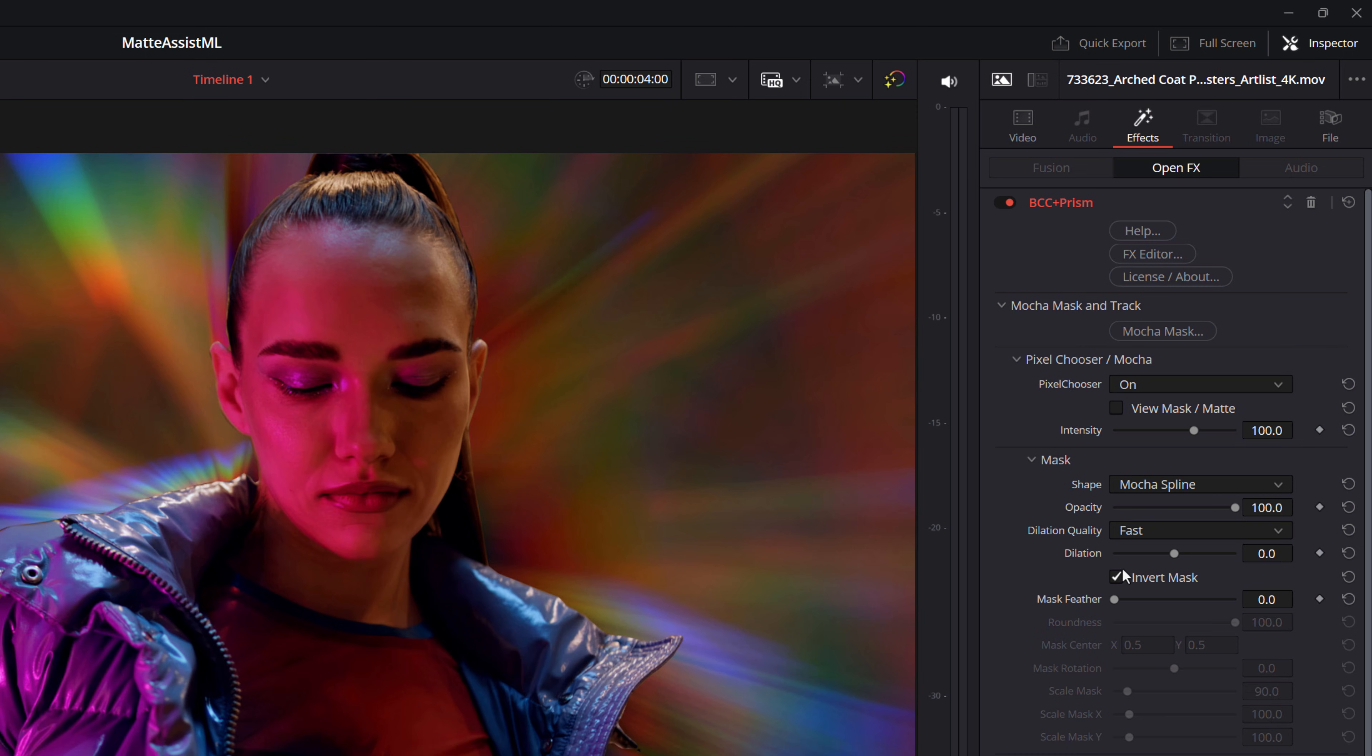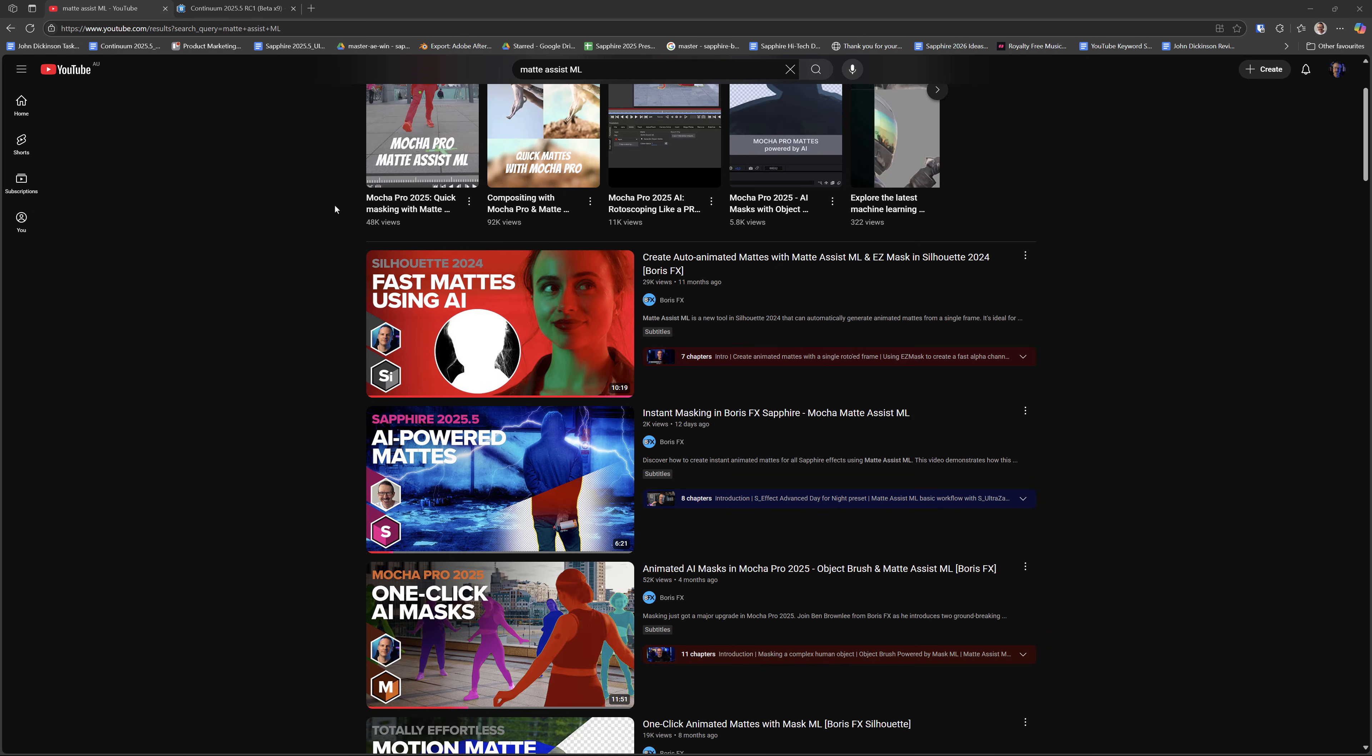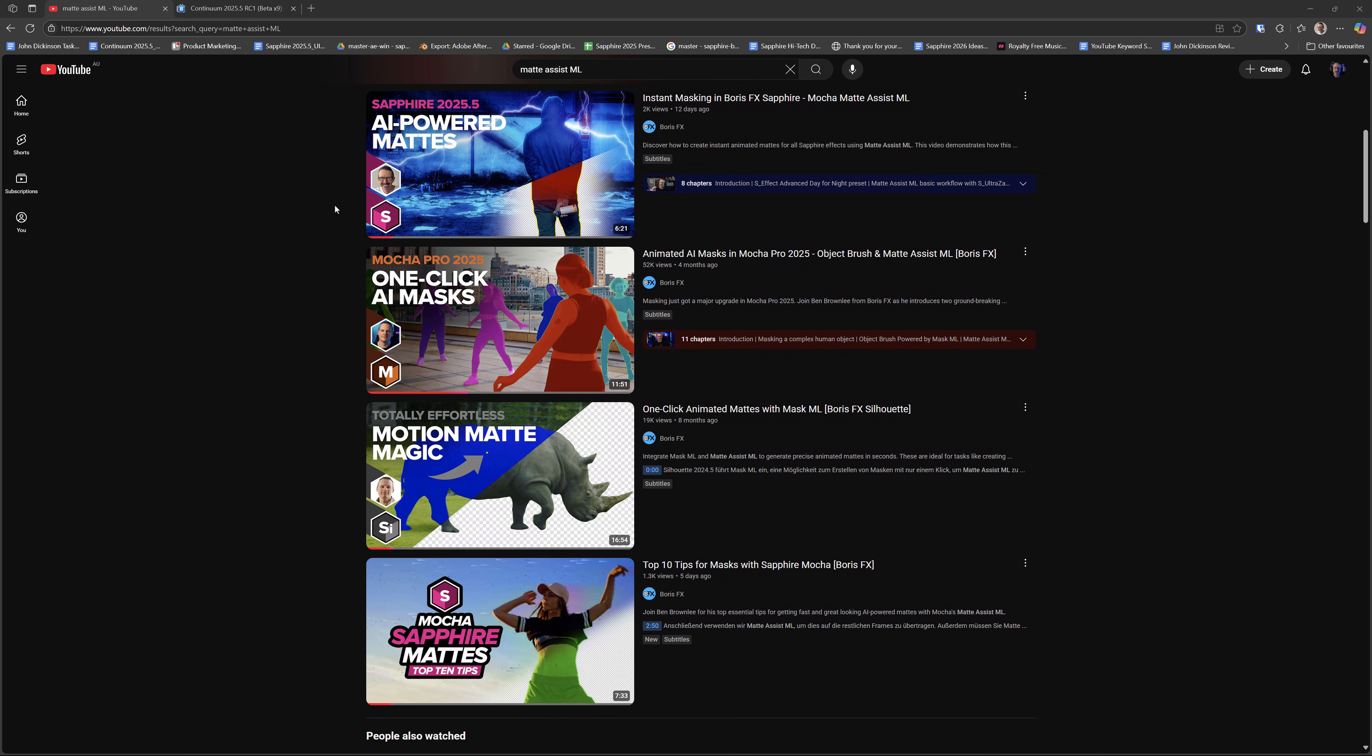Looking good. But I can fine-tune that a little bit more by adding a little mask feather and maybe just some negative dilation value. So that's how you can quickly and easily use matte assist ML inside of Continuum. For a deeper dive, check out the other matte assist ML tutorials on the Boris FX YouTube channel.